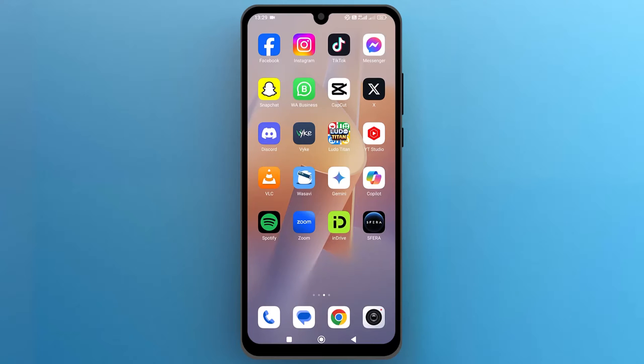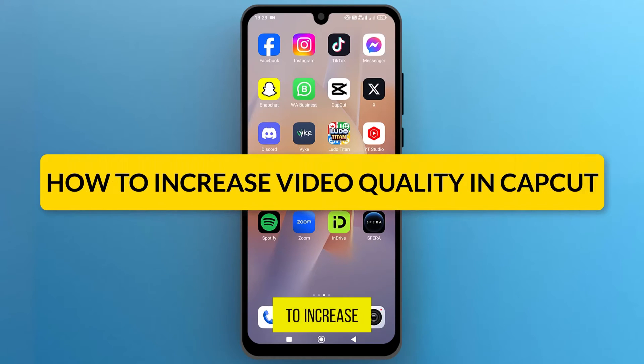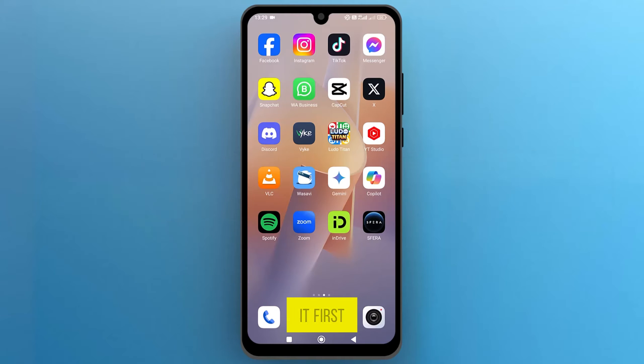Hello, everyone. In this video, we will see how to increase video quality in CapCut, so let's get into it.